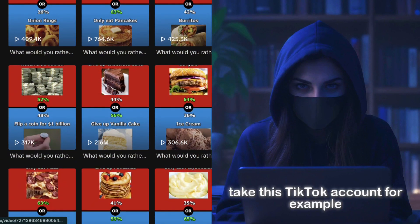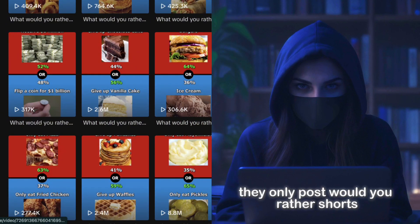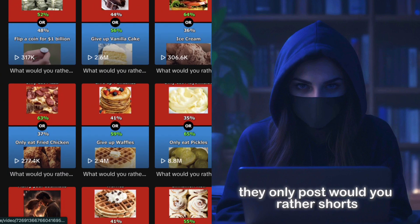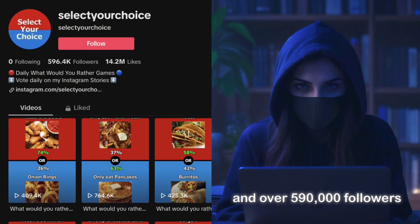Take this TikTok account, for example. They only post would you rather shorts, but they managed to get 14.2 million likes and over 590,000 followers.